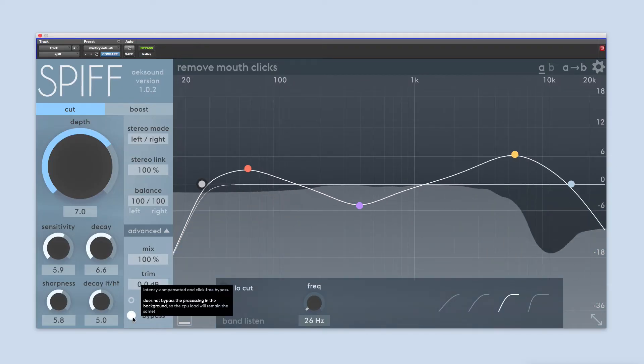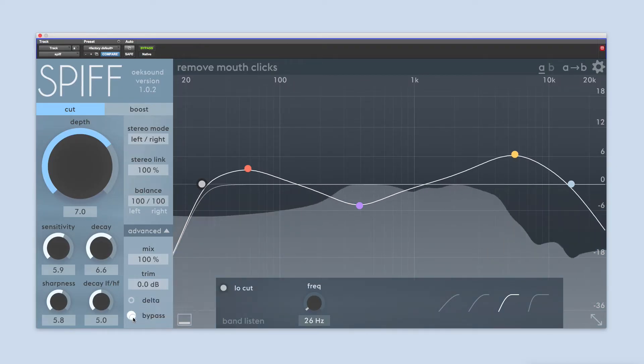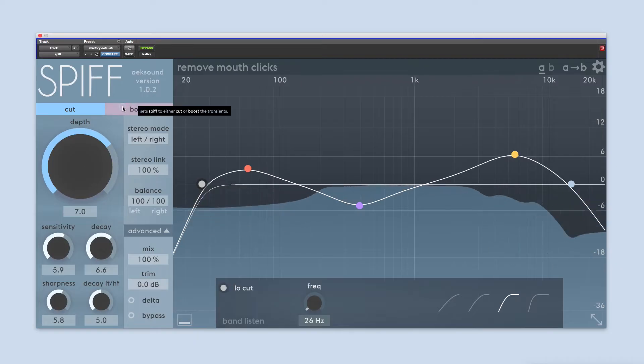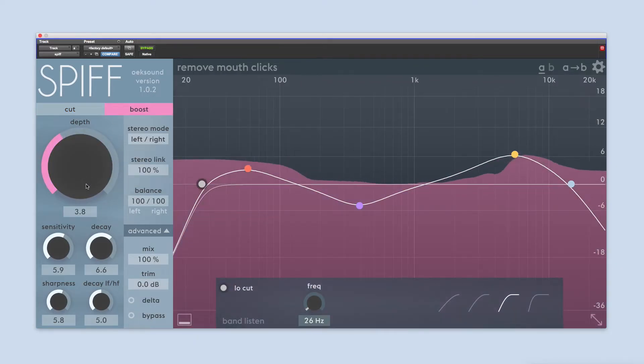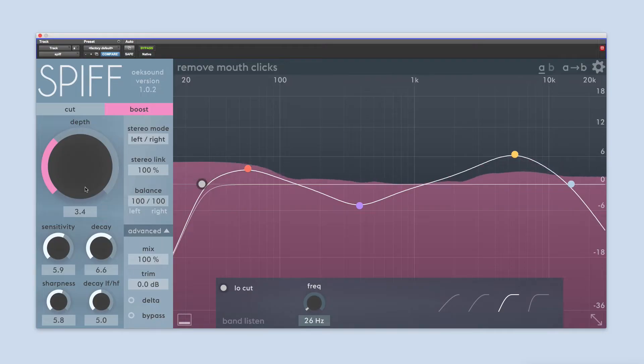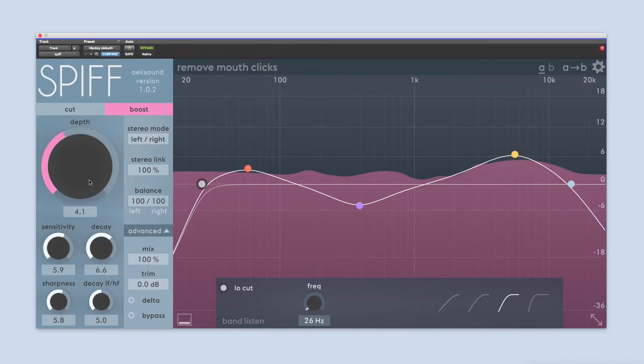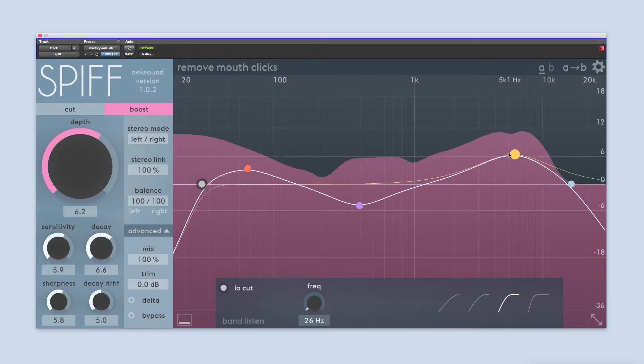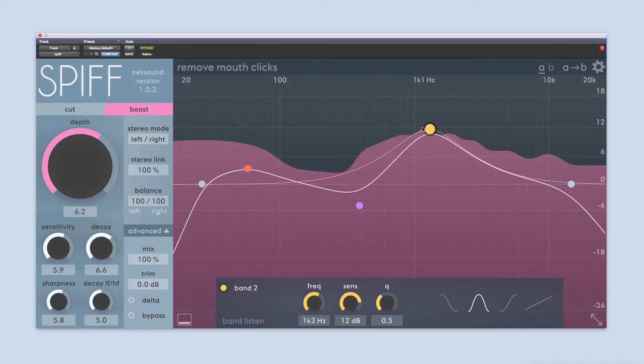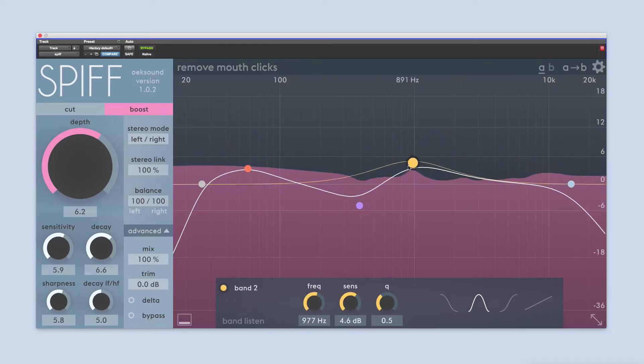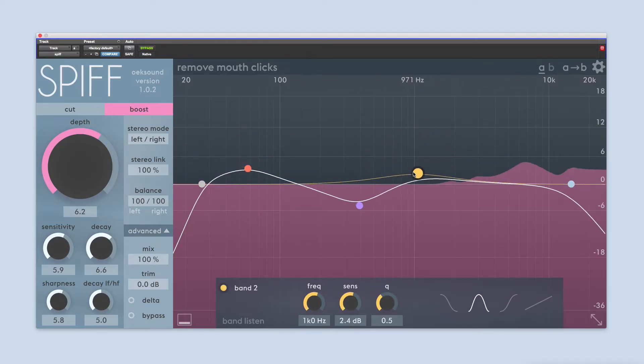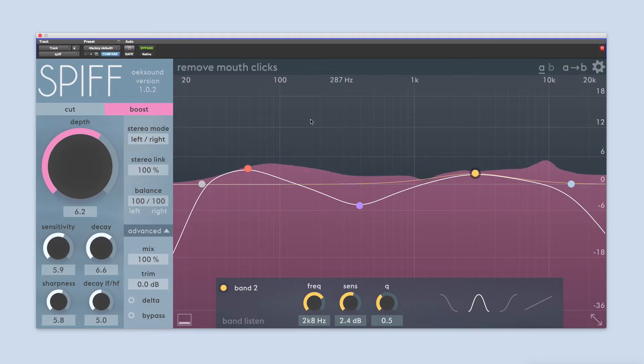By using boost mode, the process is inverted. Now you can enhance transients across the whole frequency spectrum. This is useful for adding attack to drums, bringing sounds to the front of the mix. SPIF can even enhance whole mixes on the master bus.